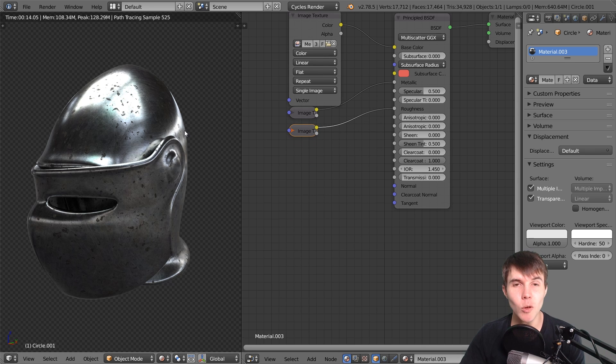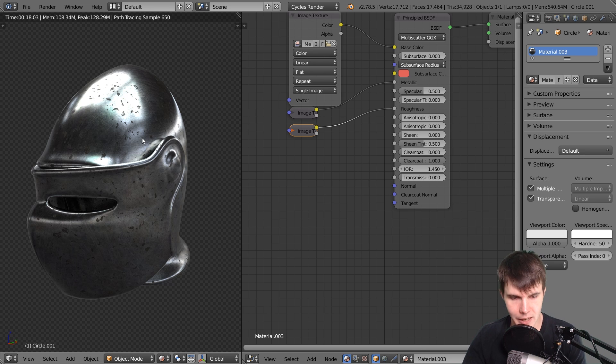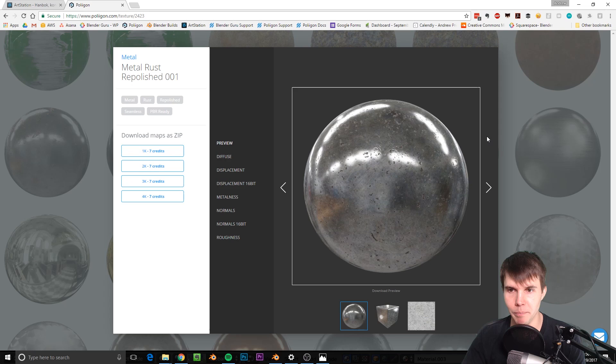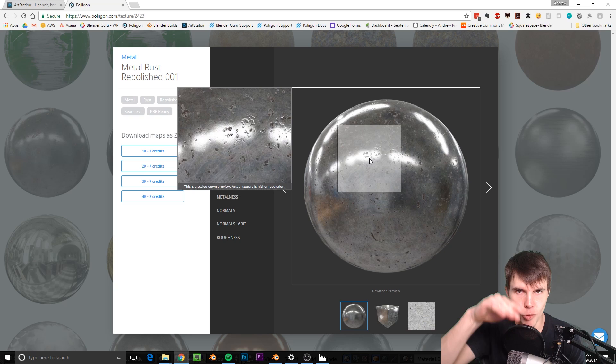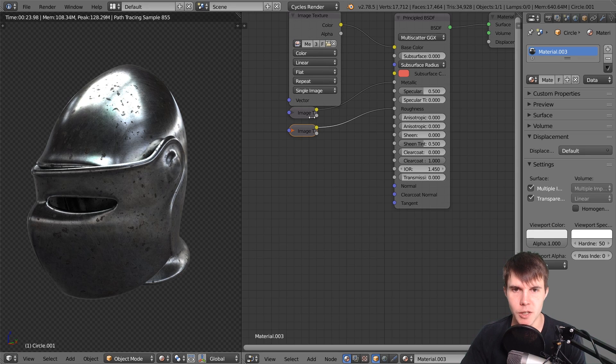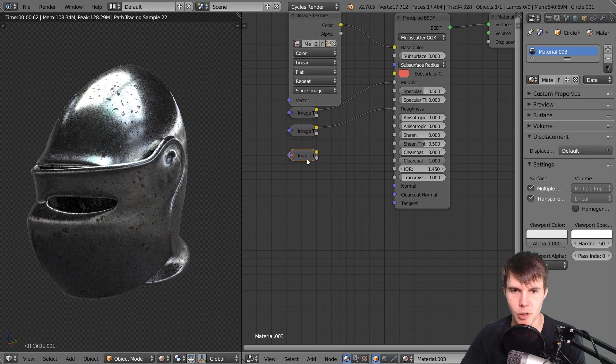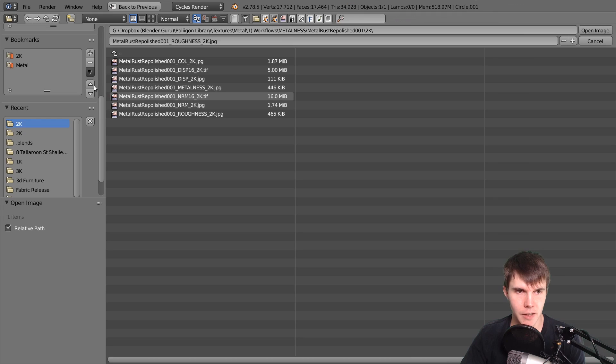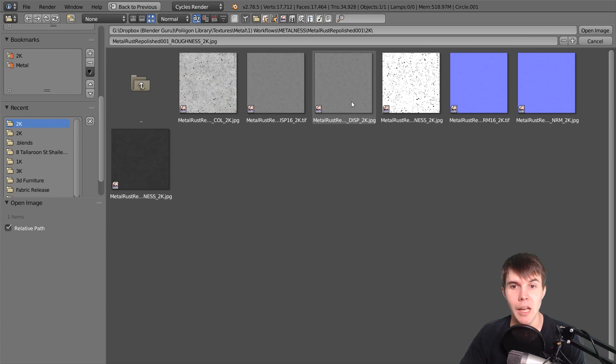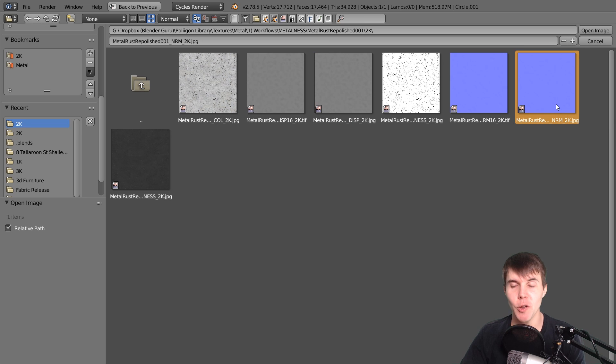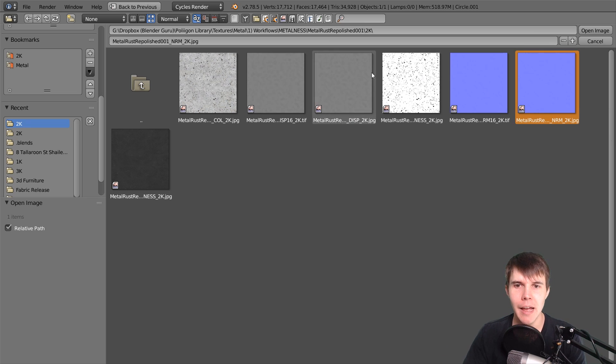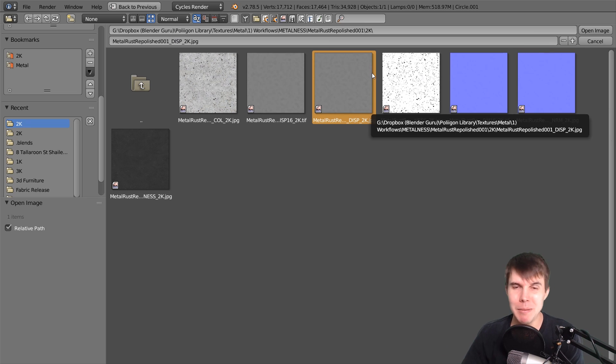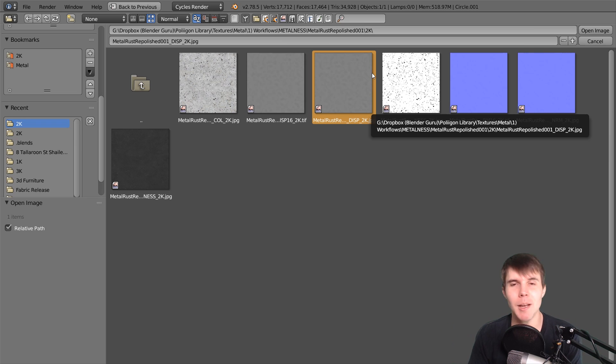Finally, the only other thing this material is missing is bumps. Our metal has these little grooves and nooks in it. The type of map we're going to use for that is either a displacement map or a normal map. The normal map is the traditional purple map you're used to seeing, and the displacement map is black and white. They both do the same thing, so it's up to you which one you want to use.